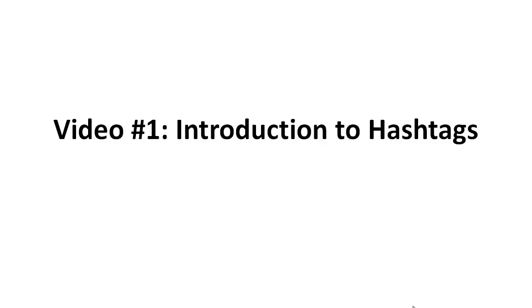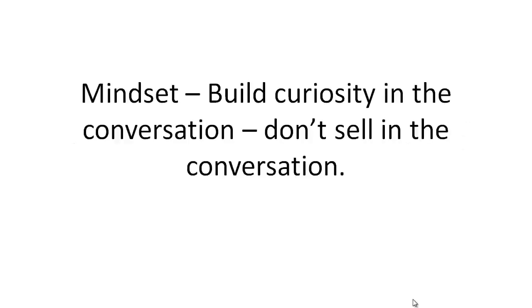Hello and welcome to video number one. We're going to talk about the introduction to hashtags. First things first, I want to make sure that you're in the right mindset. When you're dealing with social media, it's all about building curiosity in the conversation, not about selling your product or service or getting somebody to take action right away. It's about building a relationship.